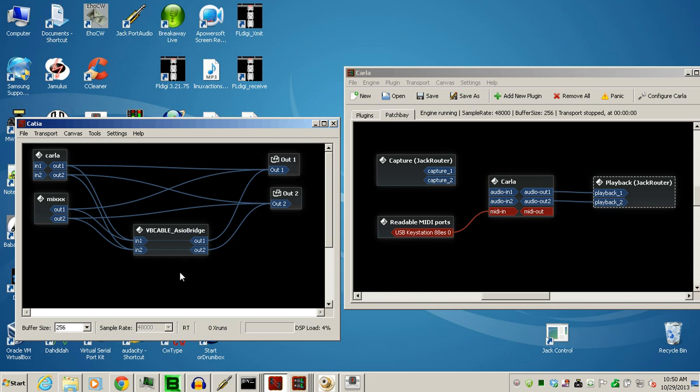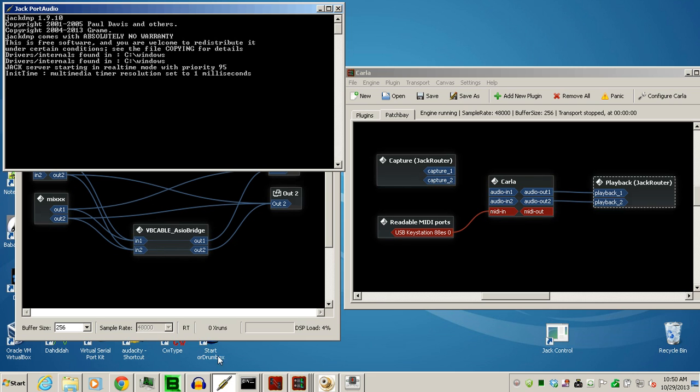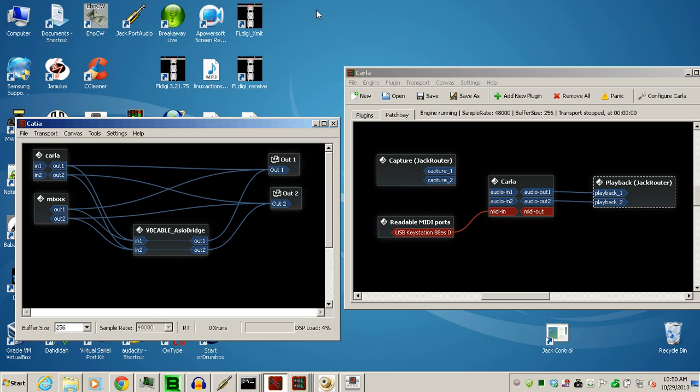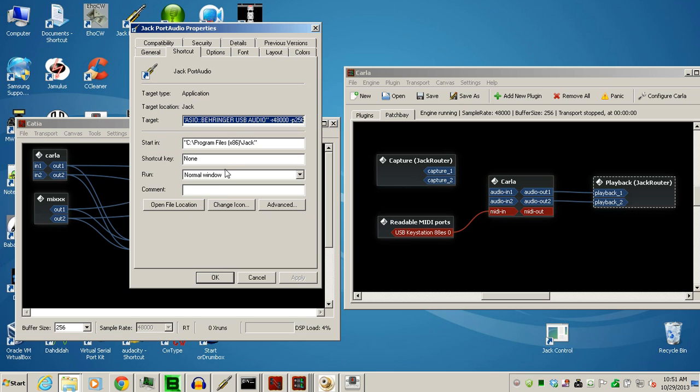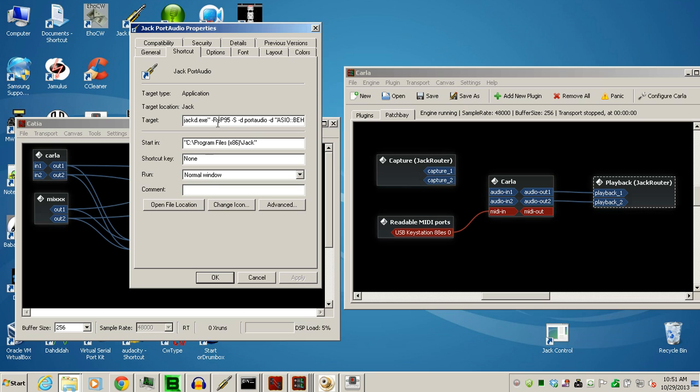Then, you double-click on that, and it will bring up something like this. Now, I also have my priorities set at 95, so I can get some real time, so I can experiment with that parameter. Yours won't come that way, so you can add dash p 95 here if you want. I added mine just after the dash capital R, so dash capital P 95 if you want to experiment using real time priorities.